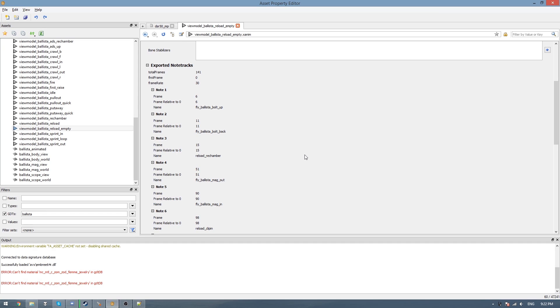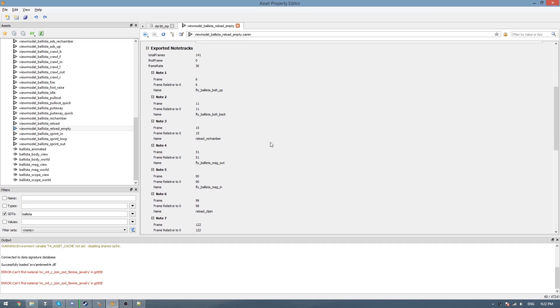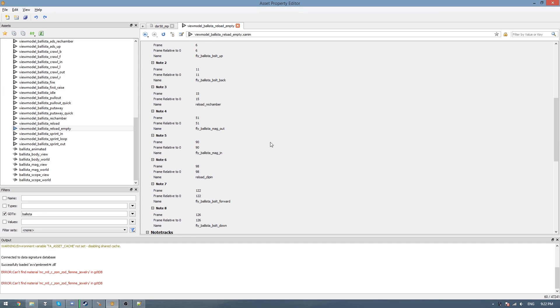Hey everyone, Andrew here. Today I'm going to be going through how to get sounds working in Black Ops 3. I'm going to be doing the Ballista's reload sounds for this tutorial, but this can easily be applied to weapon sounds, map sounds, and ambient sounds.